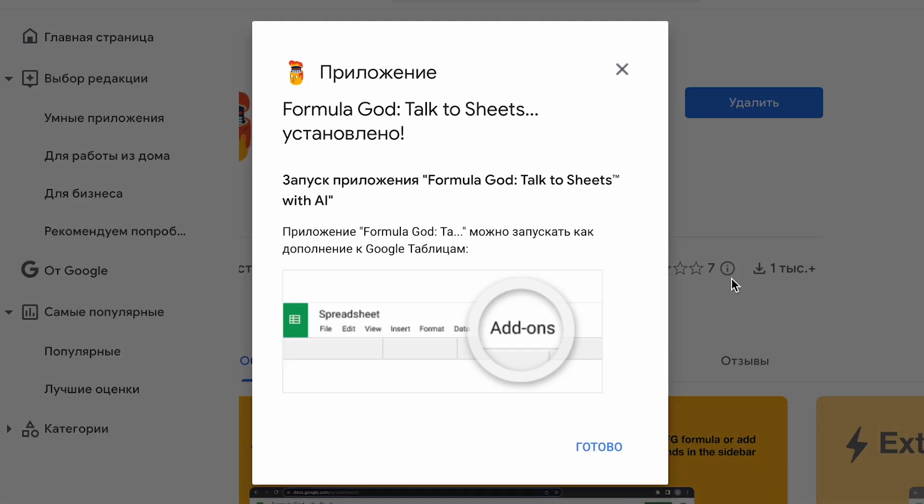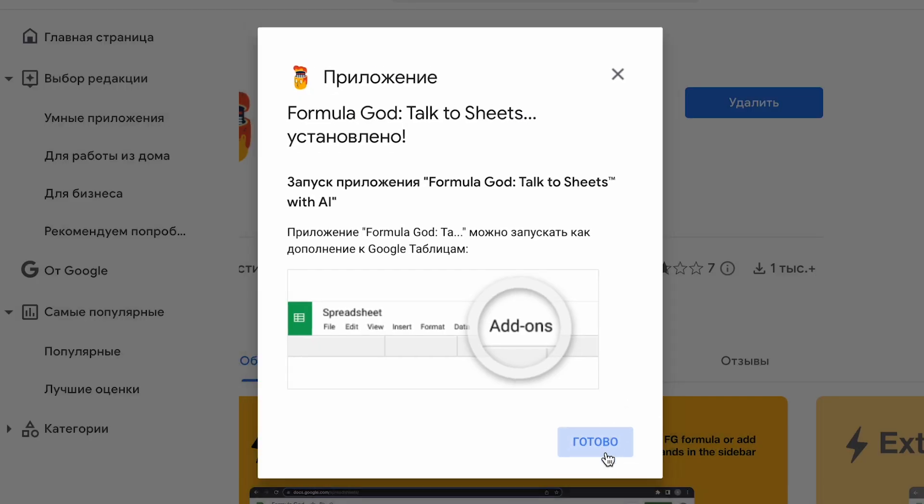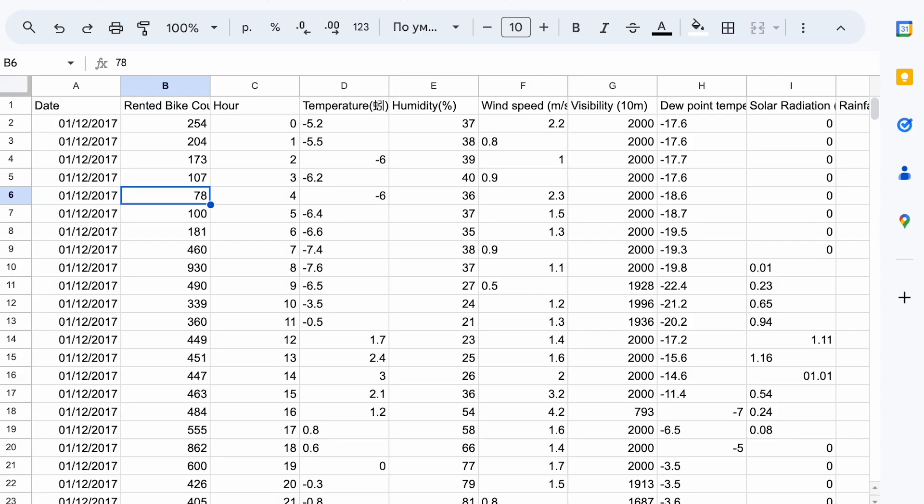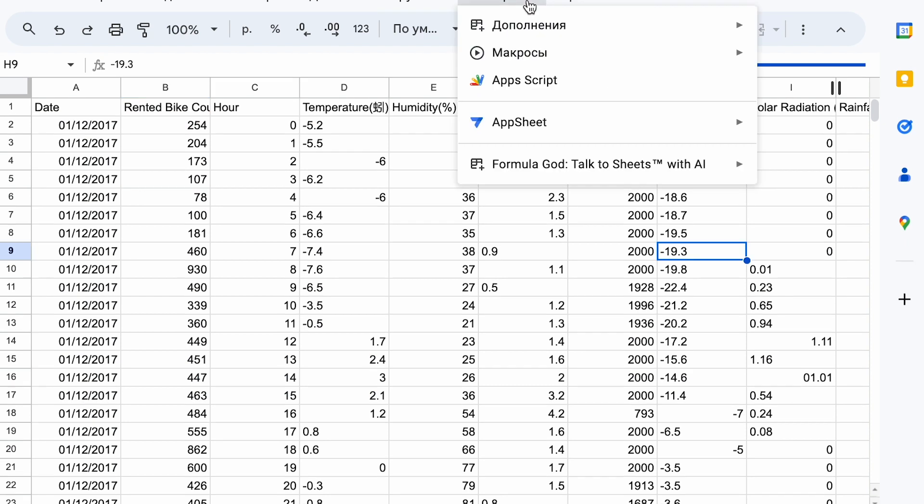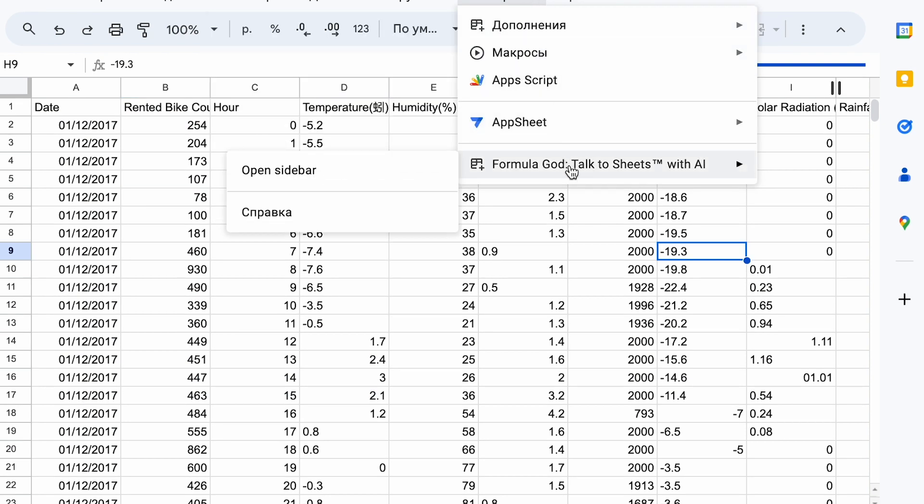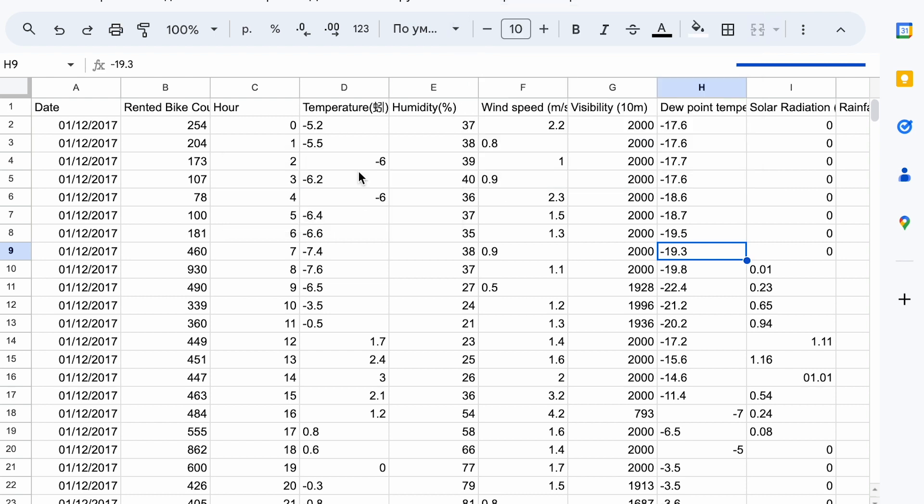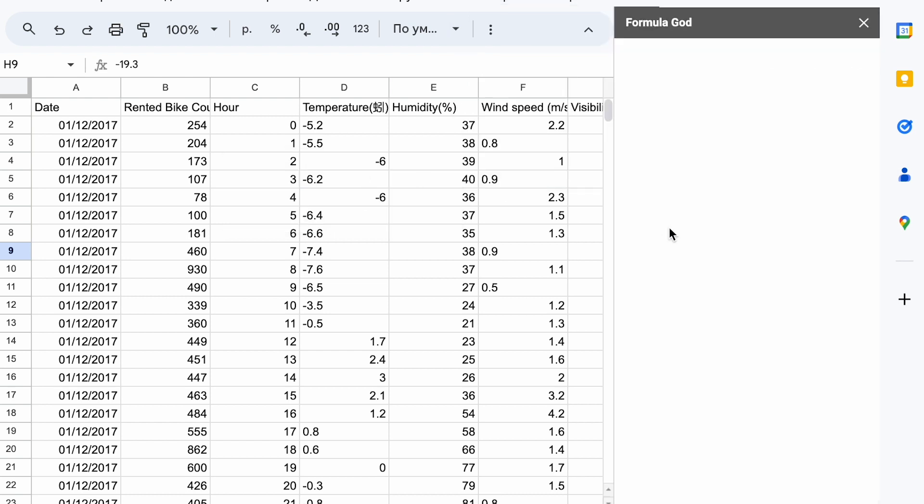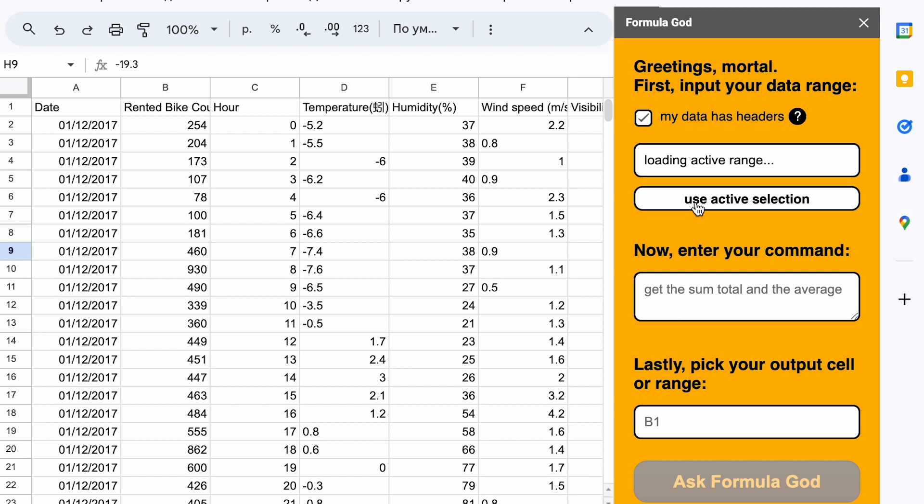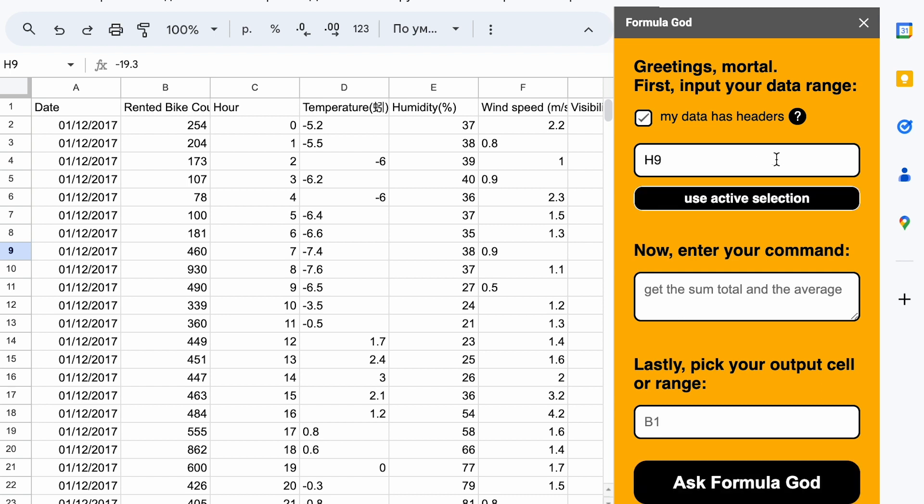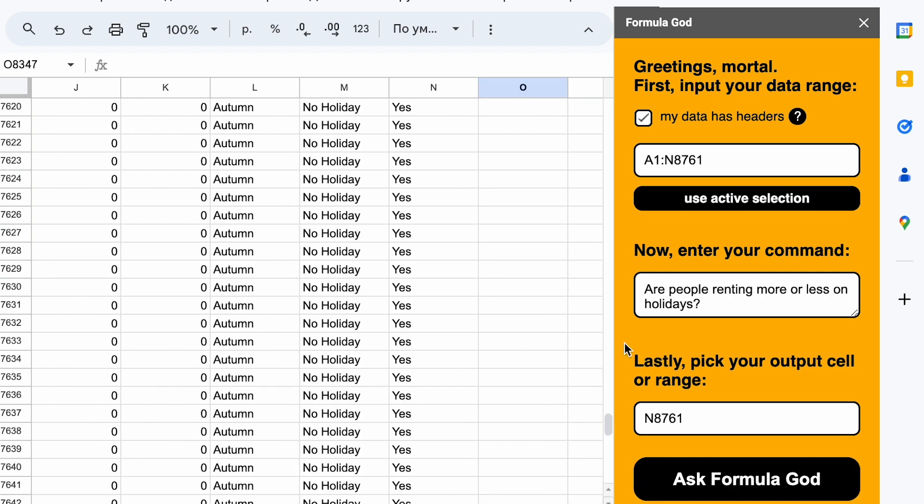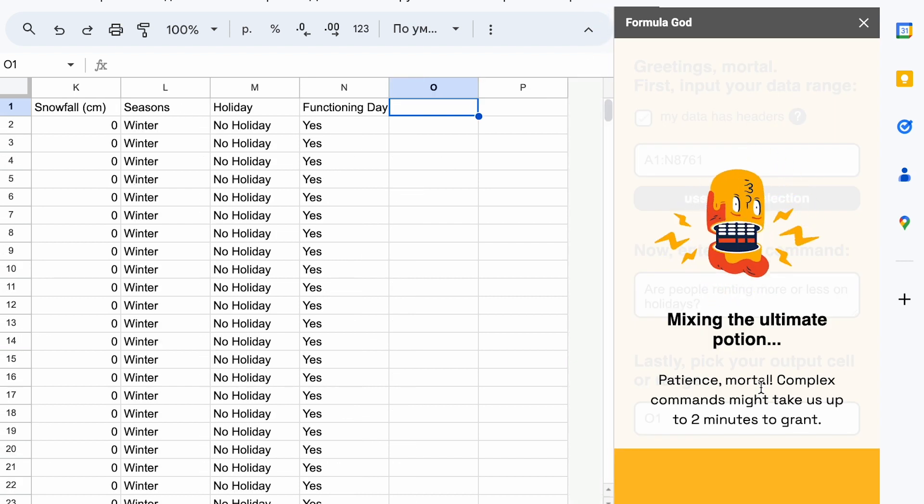Next is FormulaGata. This is a Chrome extension that allows you to interact with data specifically in Google Sheets. It's a simpler, more accessible and free solution. Installing FormulaGata is quite straightforward and it appears in the list of extensions. You can open a sheet with data. Here you need to select the data range, input your question and choose the cell where the answer will appear.